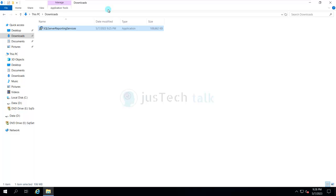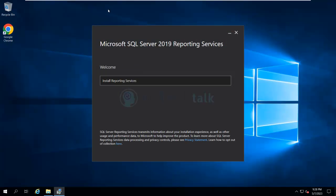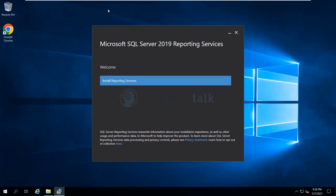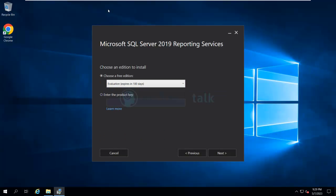Once you have the exe file downloaded, just right-click on it and run as administrator, or double-click to install. There are two parts to the installation of Microsoft SQL Reporting Services: one is to install and the other is to configure. For the first part, once you run the installation, a window will appear where you select 'Install Reporting Services'.